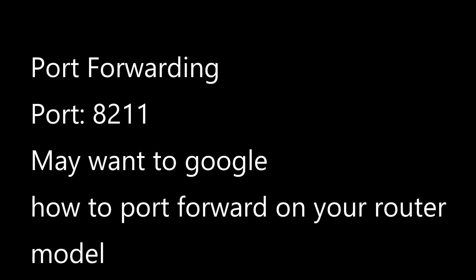Hopefully you know how to port forward on your router. The port we're going to be port forwarding is 8211, and if you've done this correctly on your router, then you've pretty much finished 50% of the setup already.